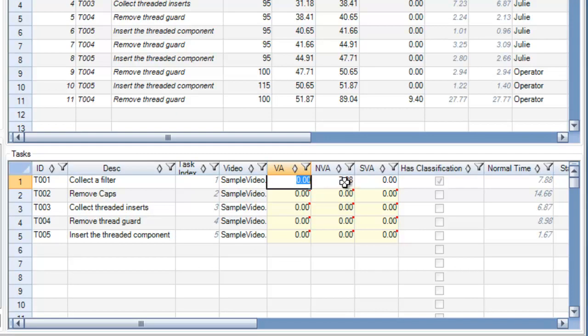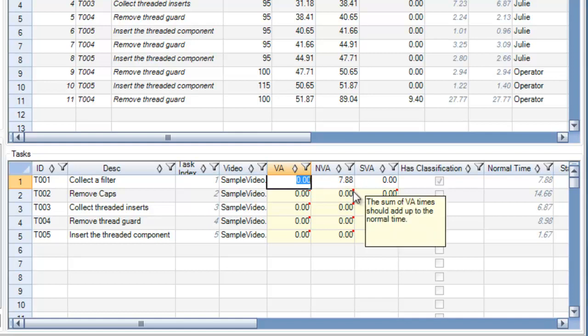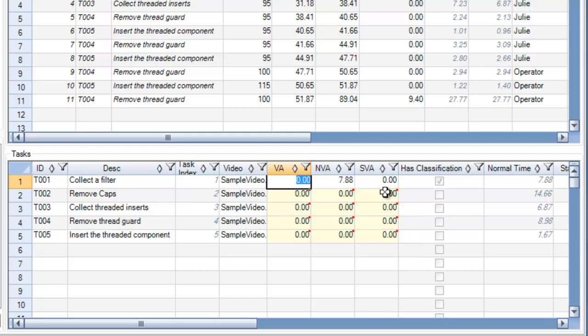That walking time was brought in as non-value-added, and here you can see that the red flags have gone away. The red flags appear when the sum of the value-added times do not add up to the normal time. Now that my value-added times add up to the normal time, the red flags have disappeared.